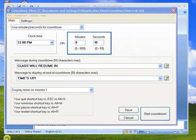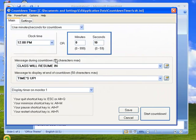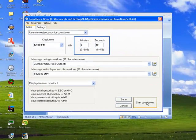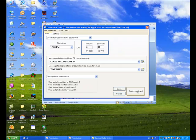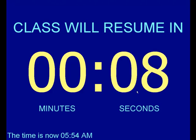Before you do this interface to PowerPoint, you're going to change your settings, change your messages, change your colors, fonts, everything that you want to see that's going to show up in PowerPoint. And then you can test it simply by clicking on the Start Countdown button to see what you're going to get.